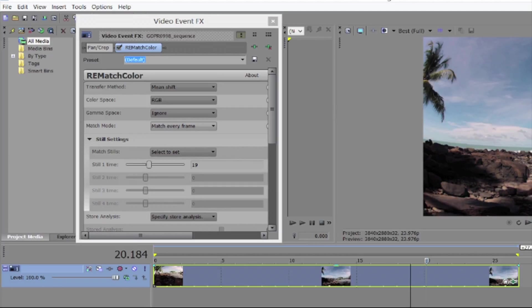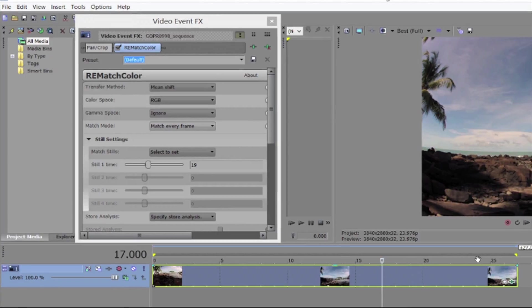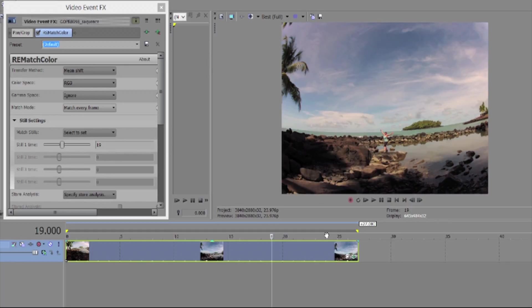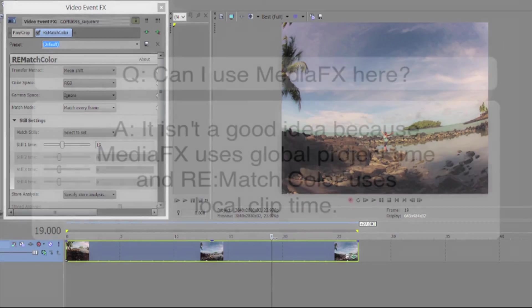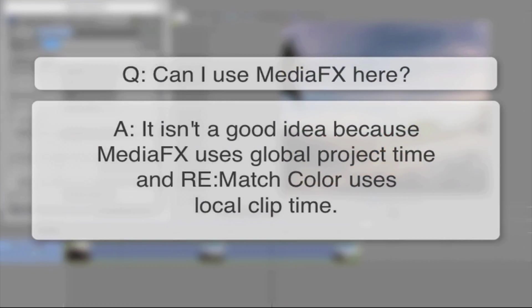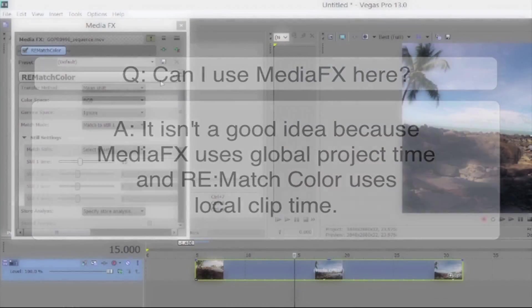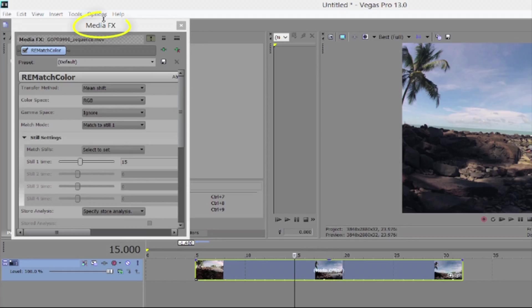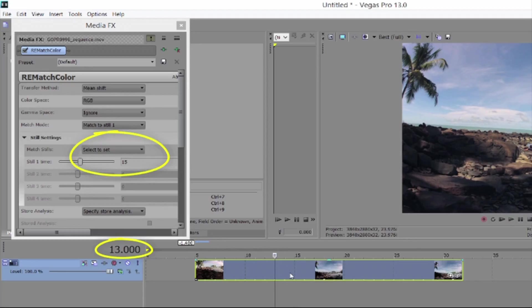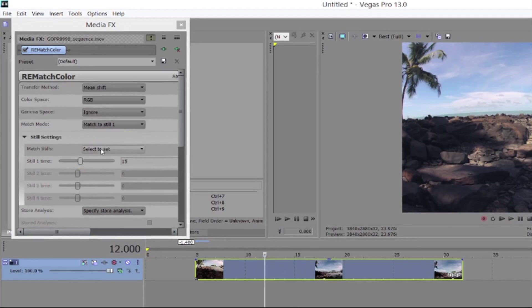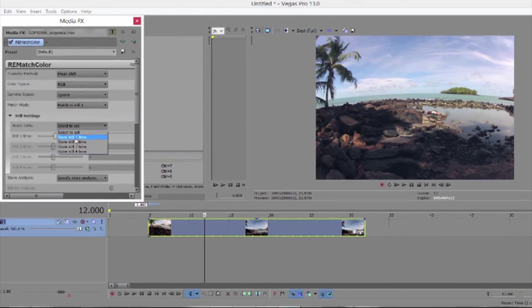When you first apply the plugin you need to advance to the next frame and back in the viewer controls or by other means move the time needle to awake Vegas. Can I use media effects? What's the difference? It isn't a good idea because media effects uses global project time and rematch color uses local clip time. So if the clip doesn't start at zero, Vegas returns the global project time when you select the frame to match instead of the effects local time which is what we need internally.